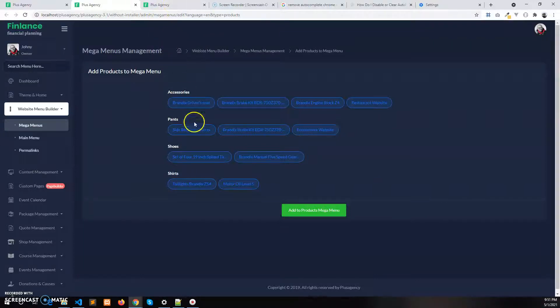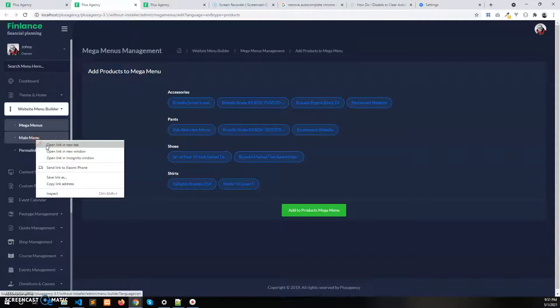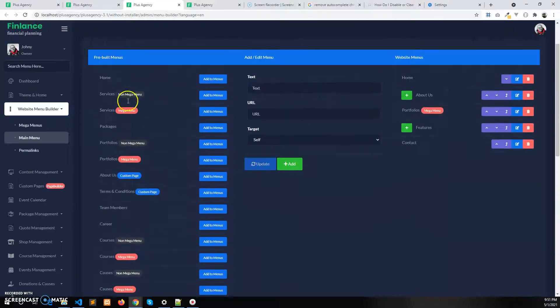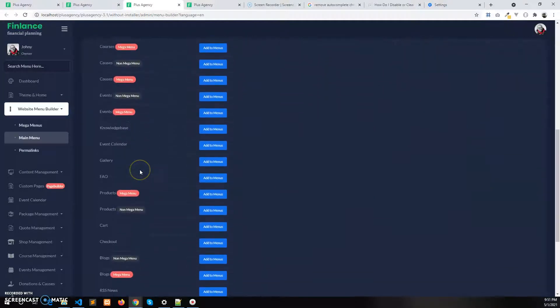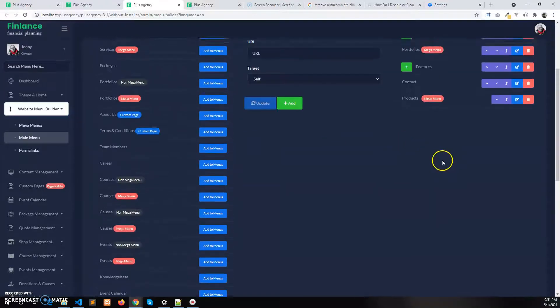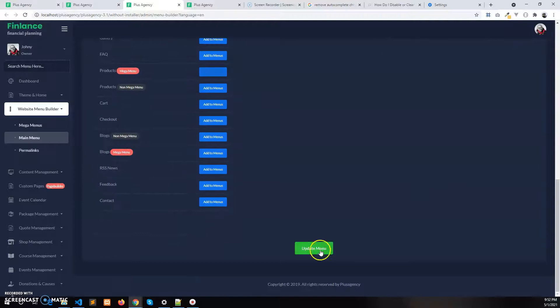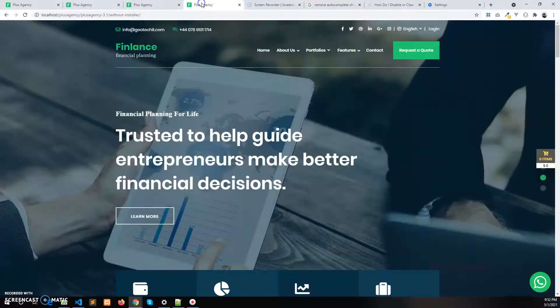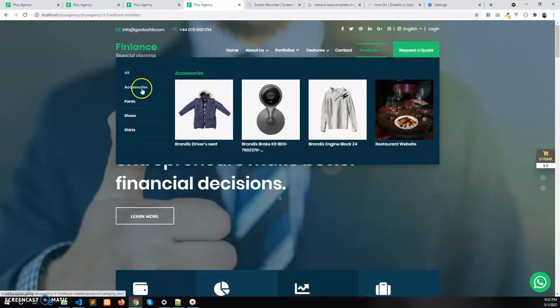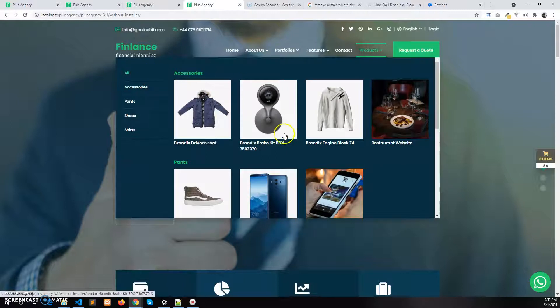If I go to the main menu and add the product mega menu from this list, there is a product mega menu — so I'll add it to the menu. Here it is added. Click on Update Menu, now refresh it. You can see all the products are now available.